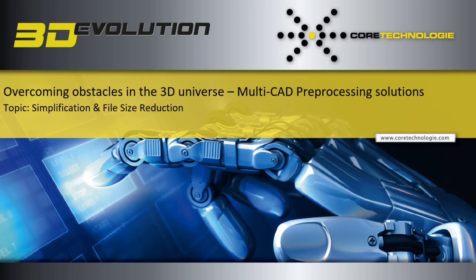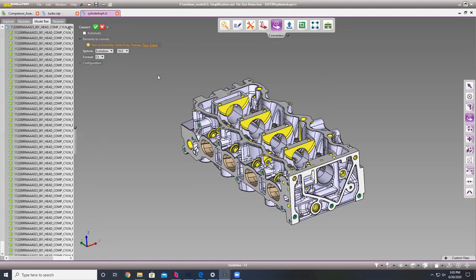Our simplification solution is very powerful and very customizable. Today I'm going to show you a few different things such as our one-click solution, or simplify in one step, our shrink wrap — which is a tool that is a bit different than what you'll see in Creo — as well as ways to decimate our product.